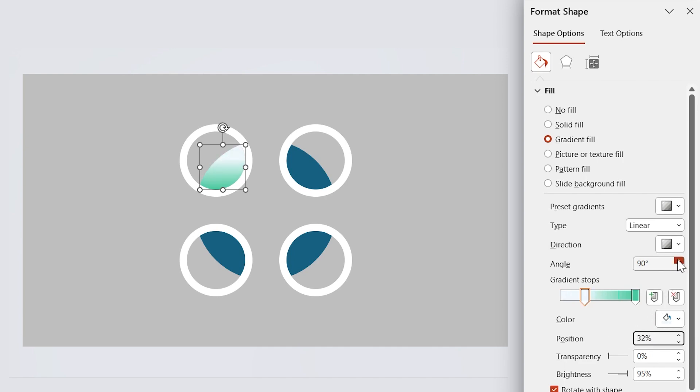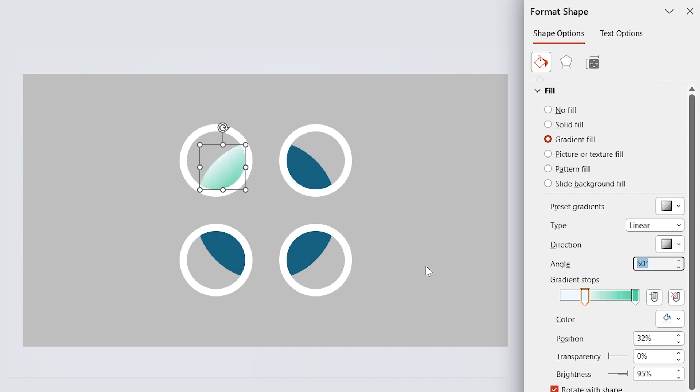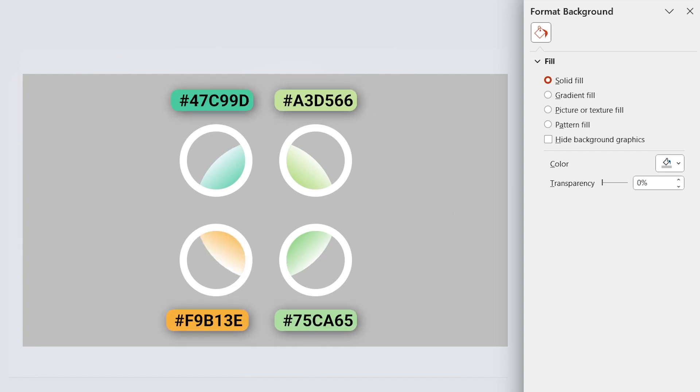Now you have to rotate the angle to see which position is good for you. Feel free to choose any angle you like. Repeat this for the other shapes. These are the color codes that I have used.